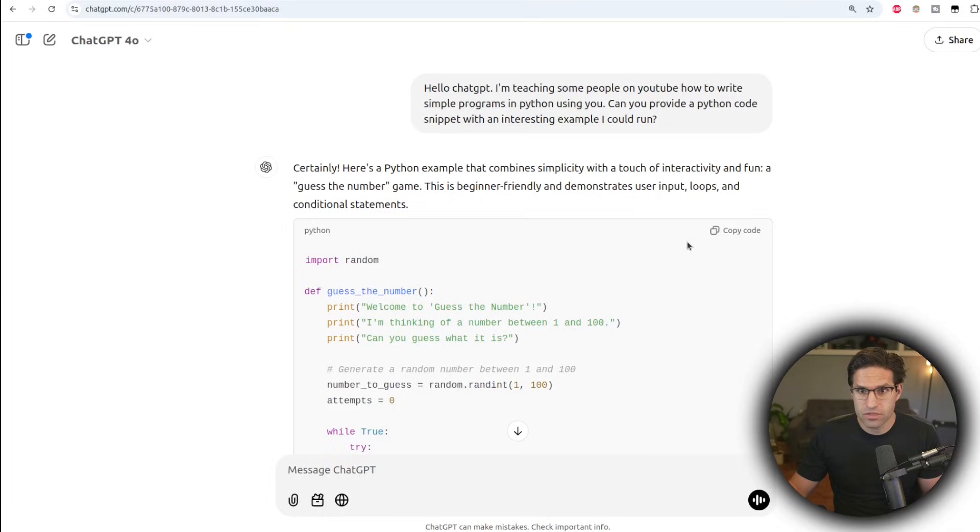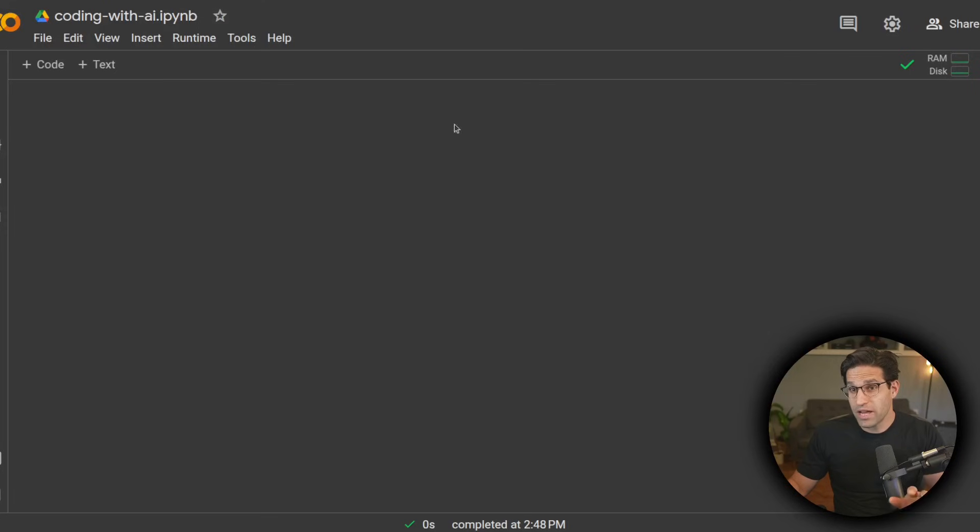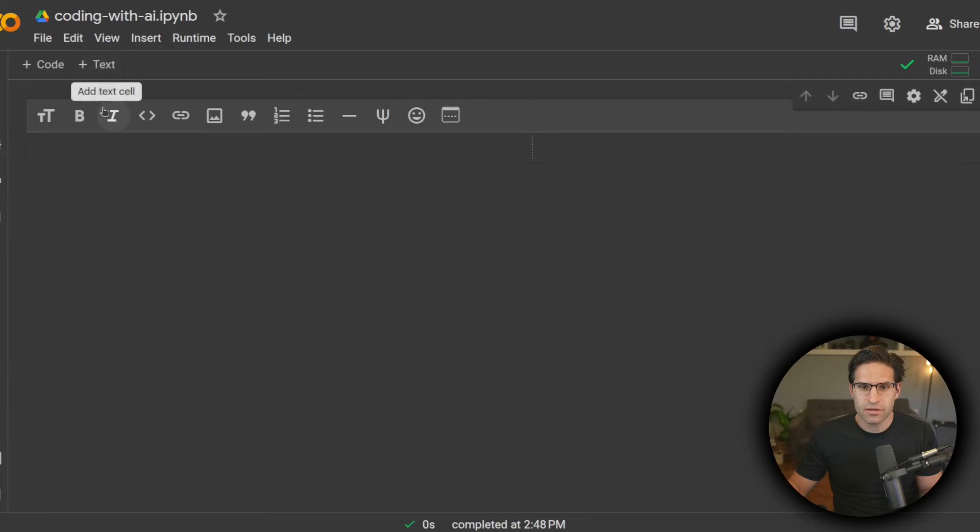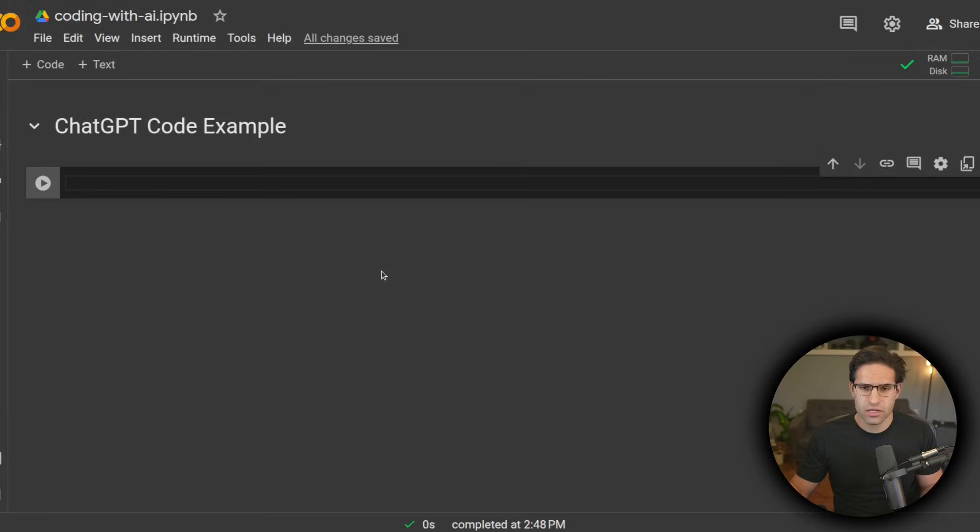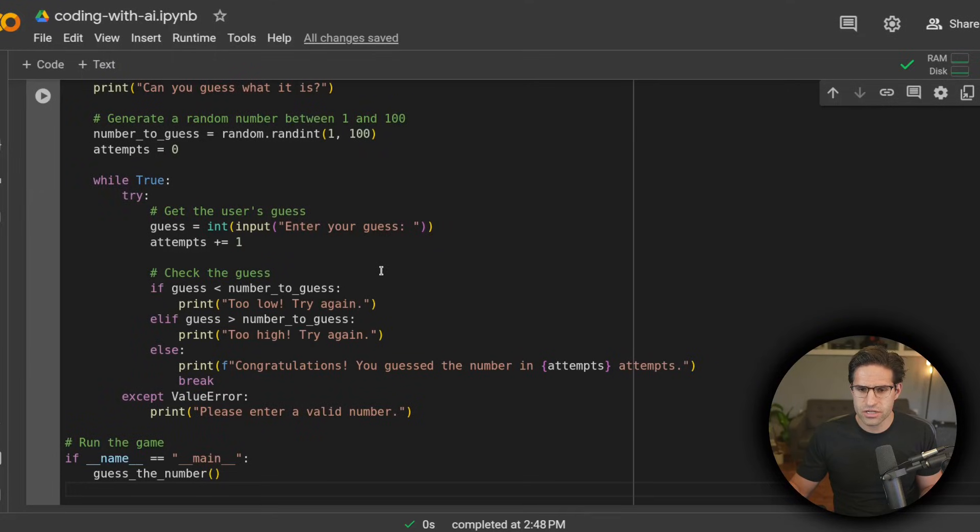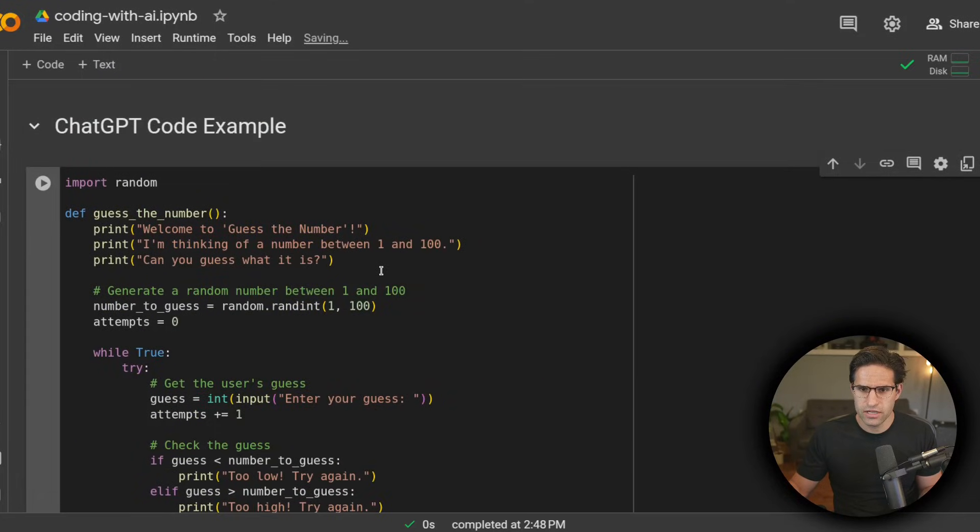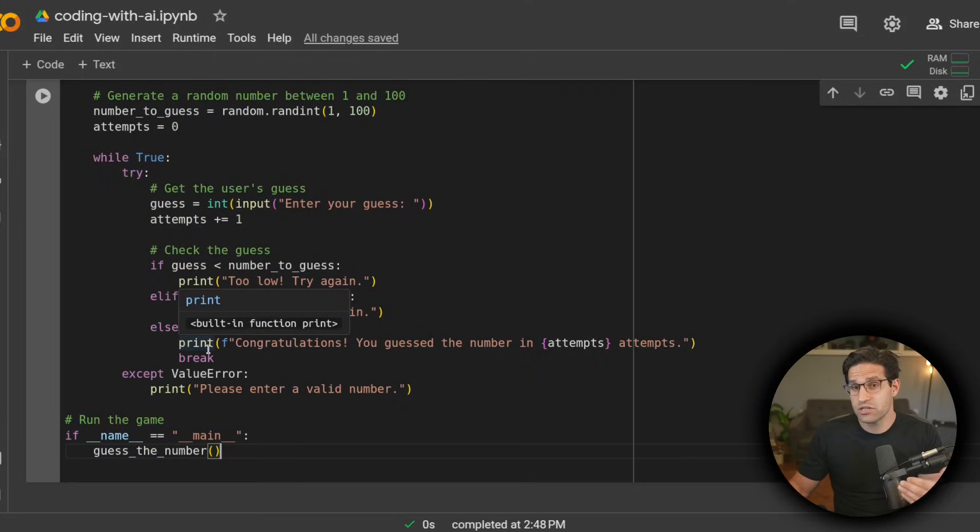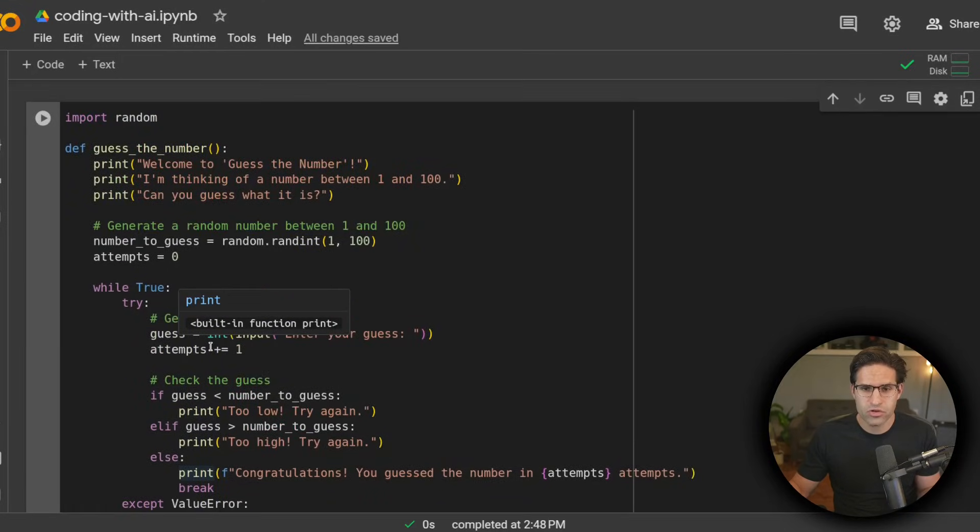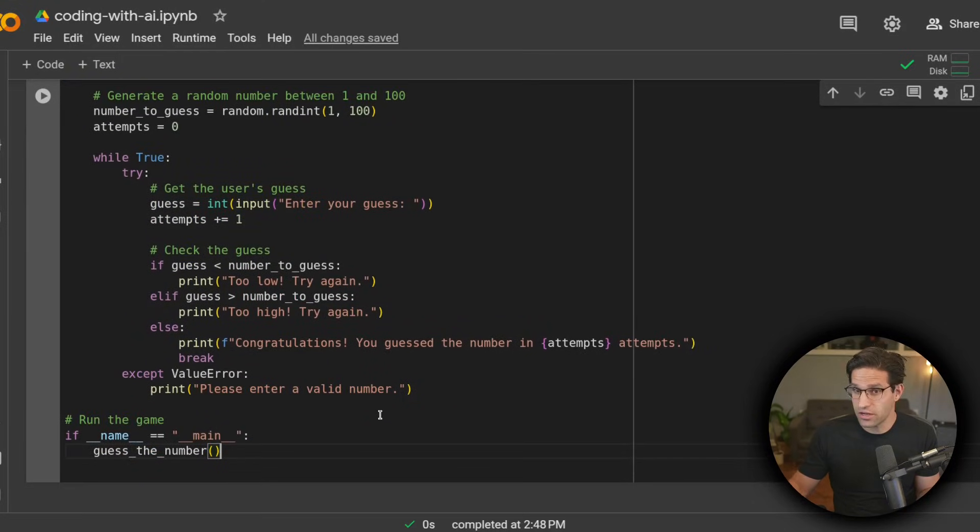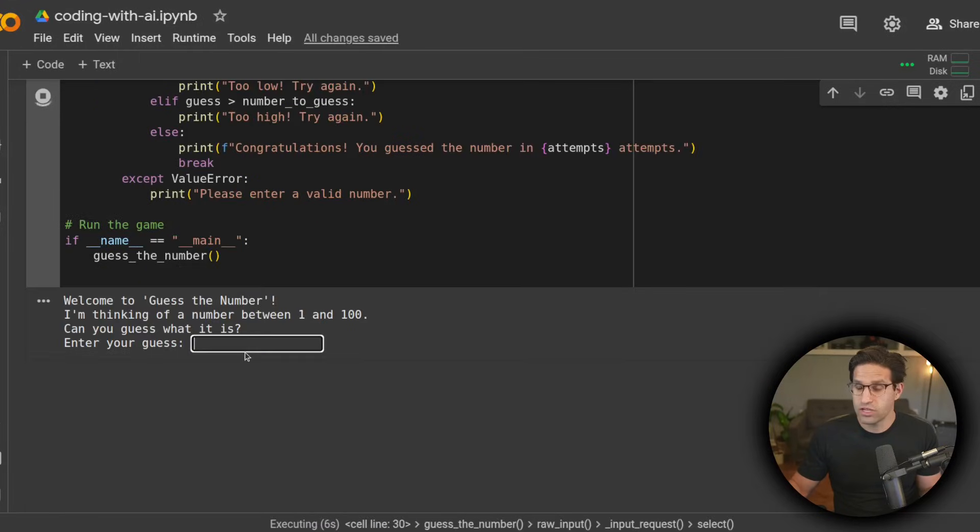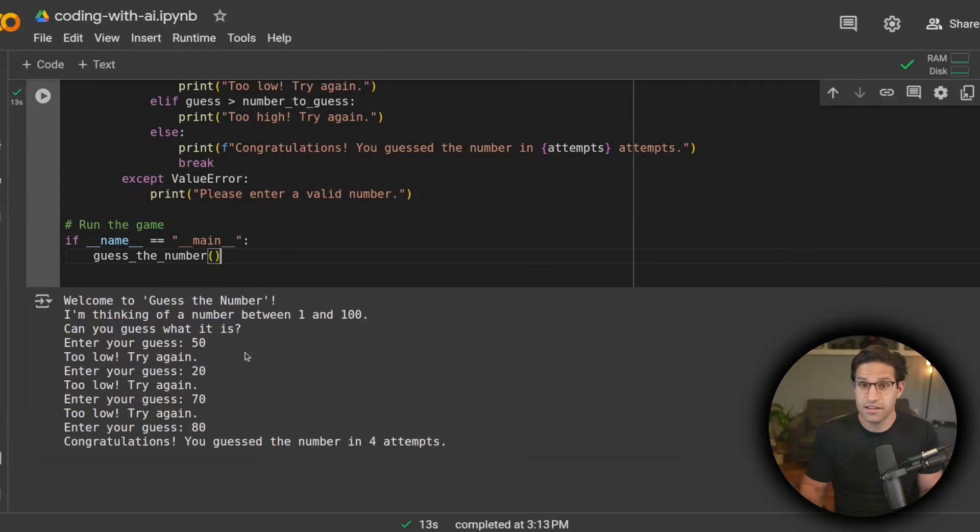And now it's copied to our clipboard. So going back over here to our notebook, I'm just going to put a title in here. And now with our ChatGPT code in our clipboard, I'm just going to Ctrl V and paste it into here. It looks like ChatGPT has created a program where we're trying to guess a number between one and 100. So why don't I hit play here, and we can try to guess the number. Hey, I got on the fifth try, not too bad.